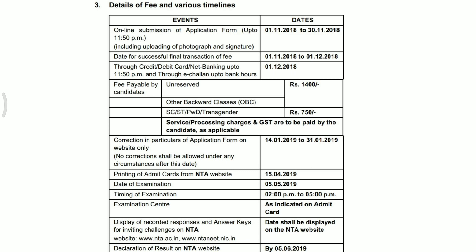सारे codes मैंने explain कर दिए हैं। अब कुछ details पर आते हैं — application form कैसे भरना है उसके लिए I-button में link दिख जाएगा और description box में भी given है। Online application form का submission होगा 1 November से 30 November तक। Fee deposit की last date है 1 December 2018।